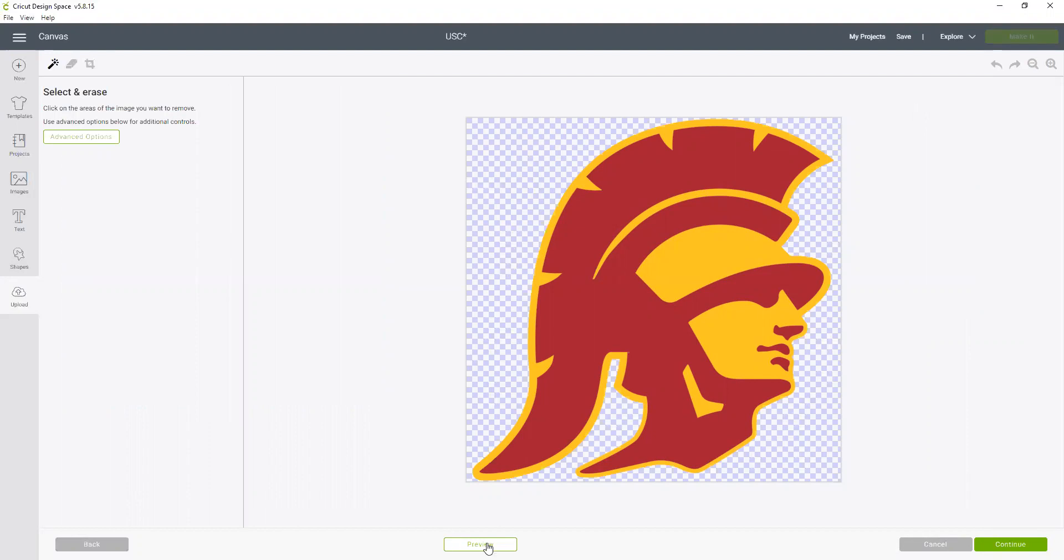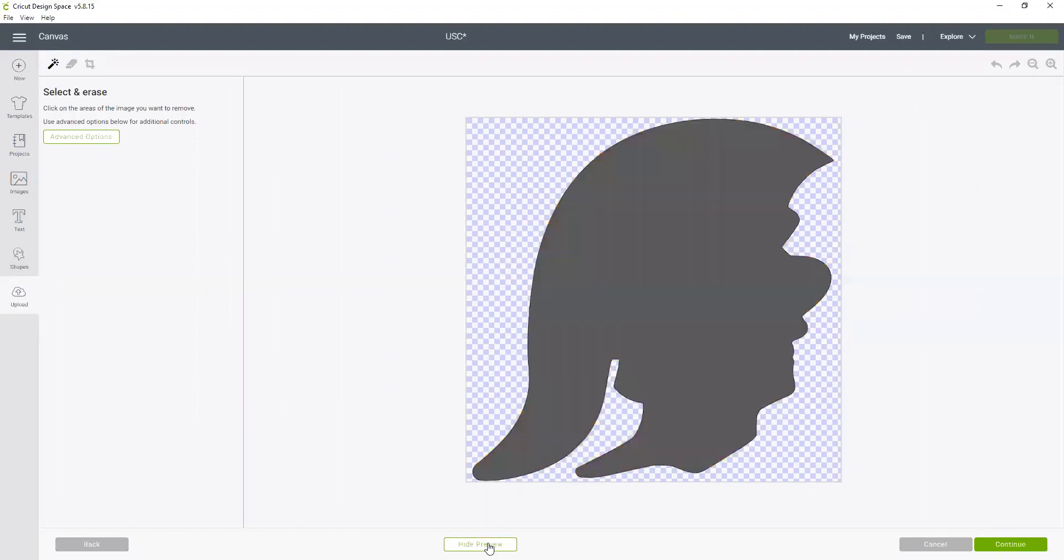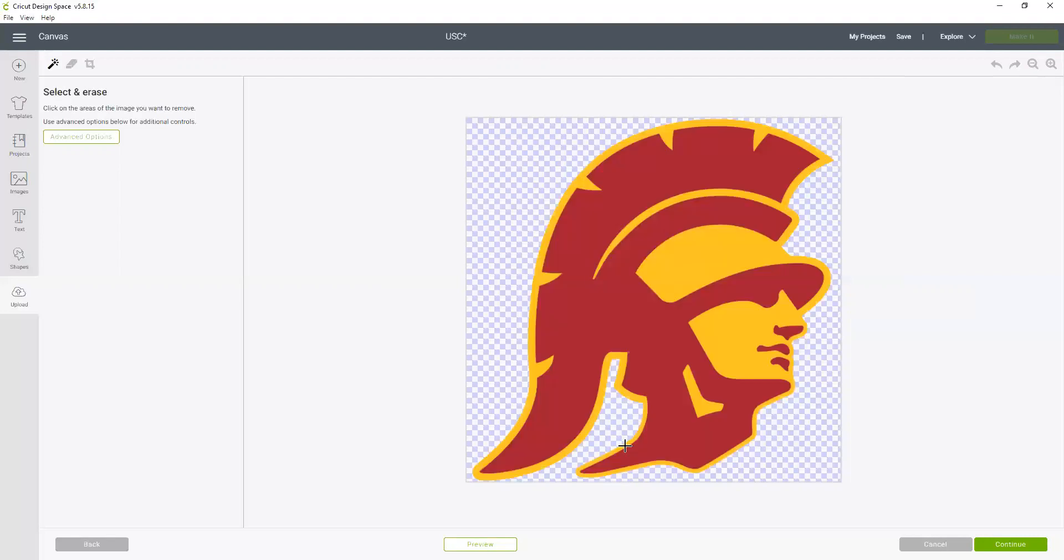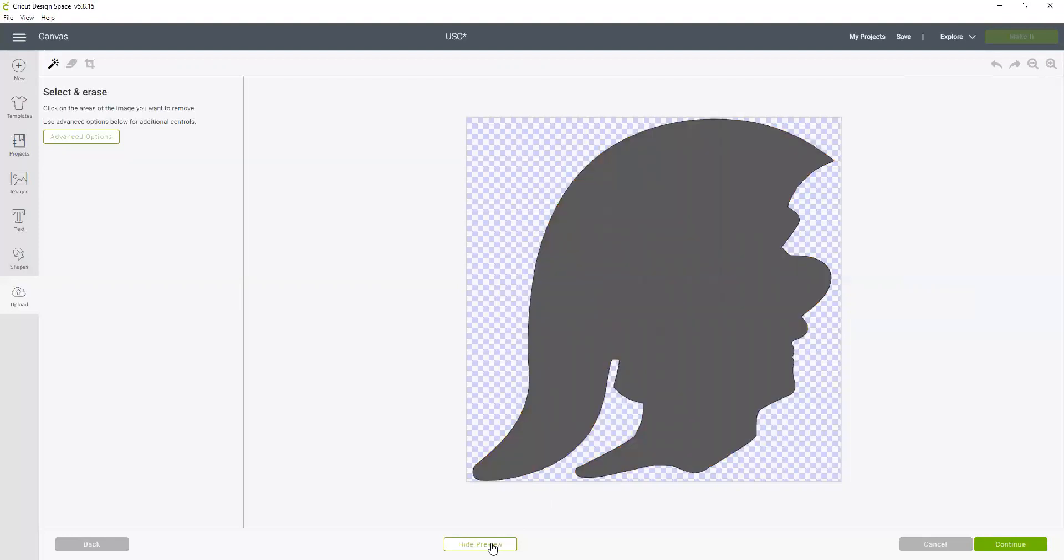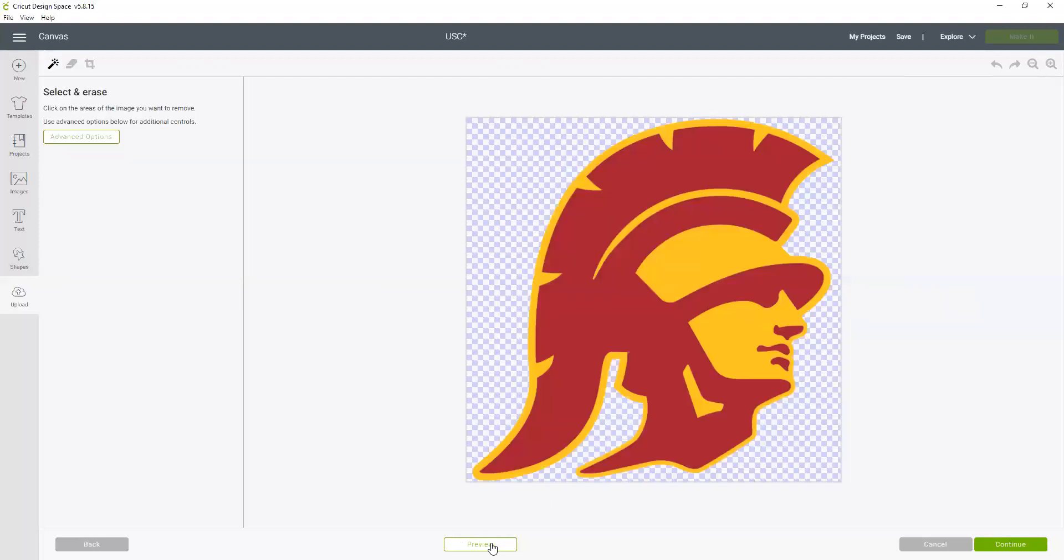So I don't even need to do that step. If I did, I would click on the magic wand and just click the white background. But now I can preview this, and this preview shows me that this darkened shape is exactly where the Cricut is going to cut.